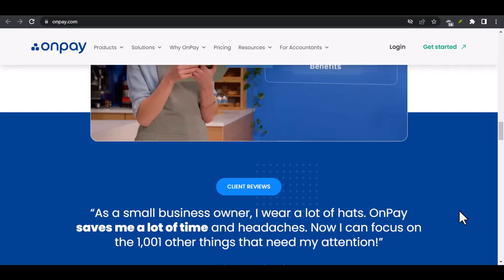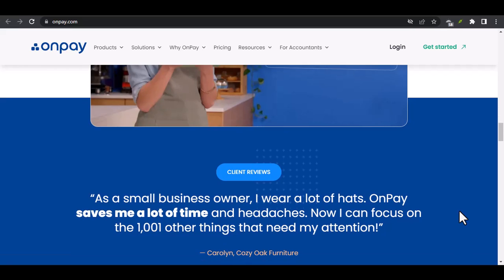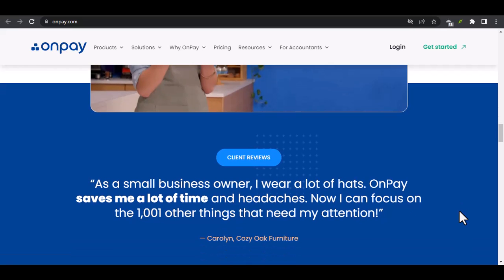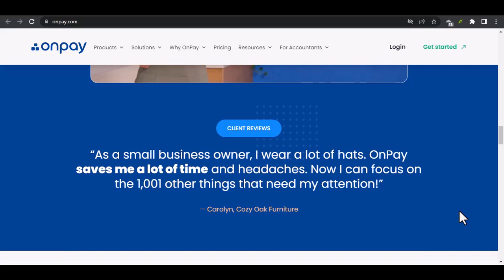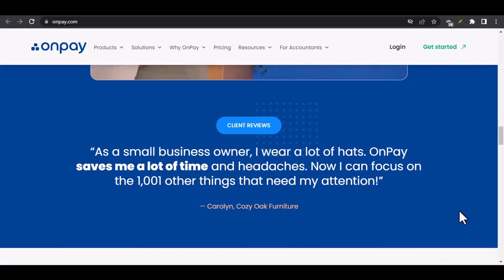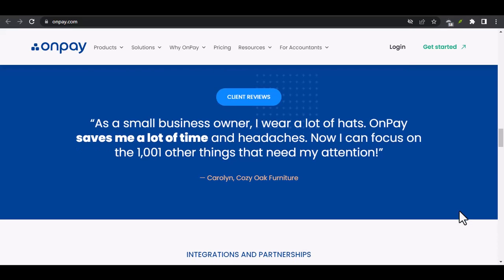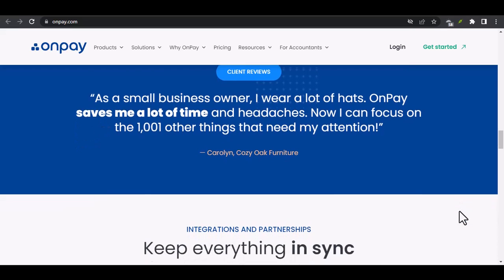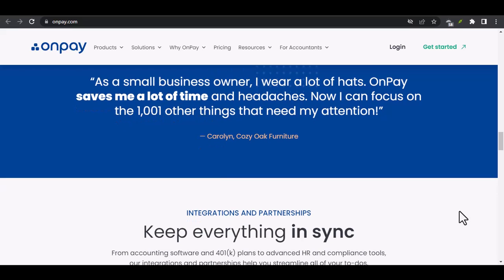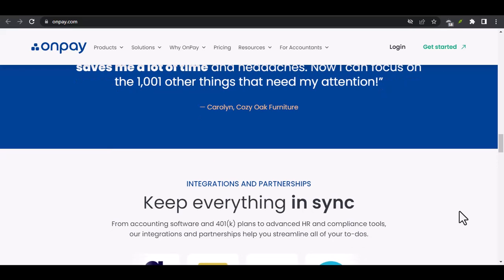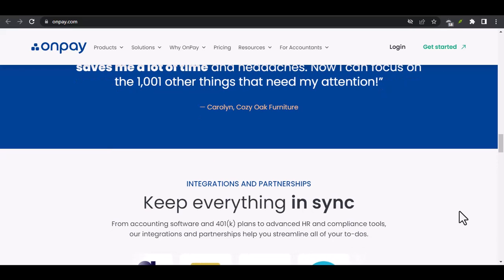Case Study — A Real-World Example: a small business that has successfully implemented the OnPay-QuickBooks integration is introduced. The challenges the business faced prior to integration are discussed, followed by how the integration improved the business's efficiency, accuracy, and overall financial management.